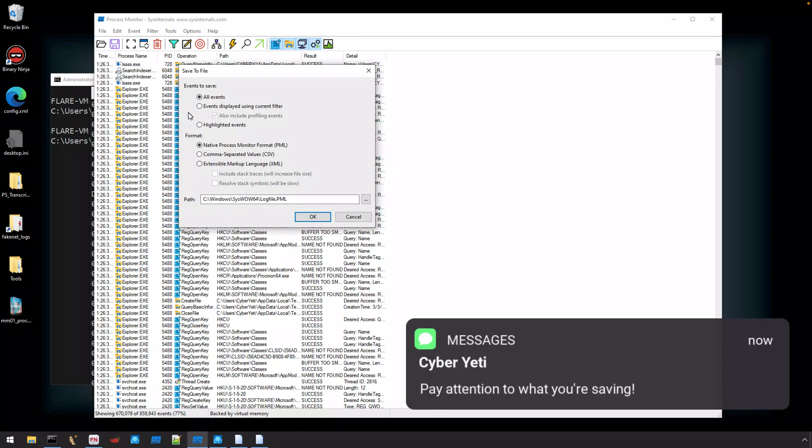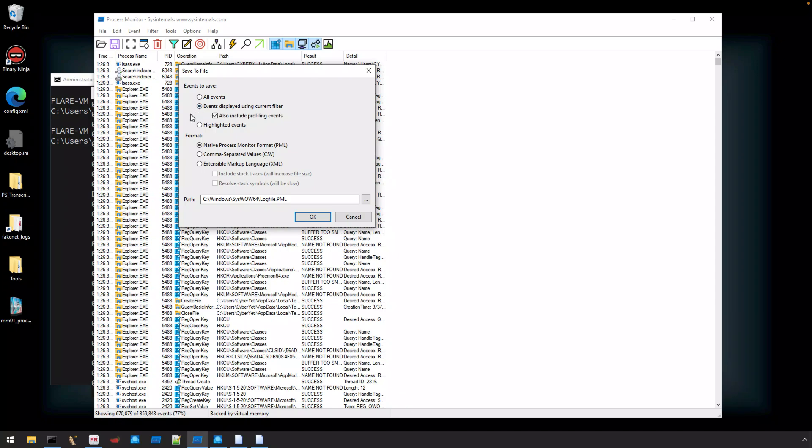Now this is an area where you do need to be careful, because if you have started filtering events in ProcMon, and you did not pay attention to this dialog, it by default selects the events displayed using current filter. So you can save all the event data with the current filter, that means that it's not saving all of the data, just what's being displayed by the current filter set that you have enabled.